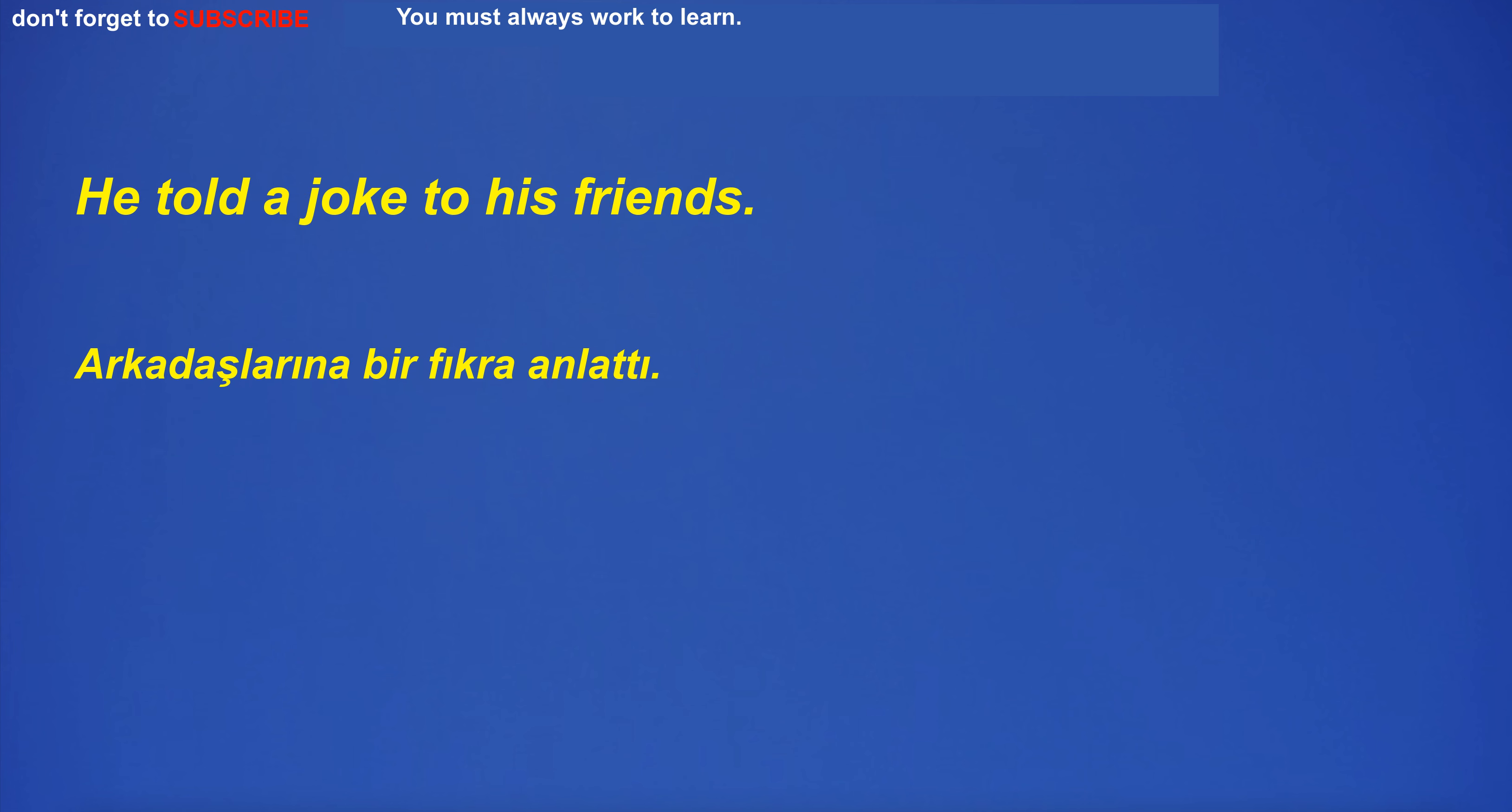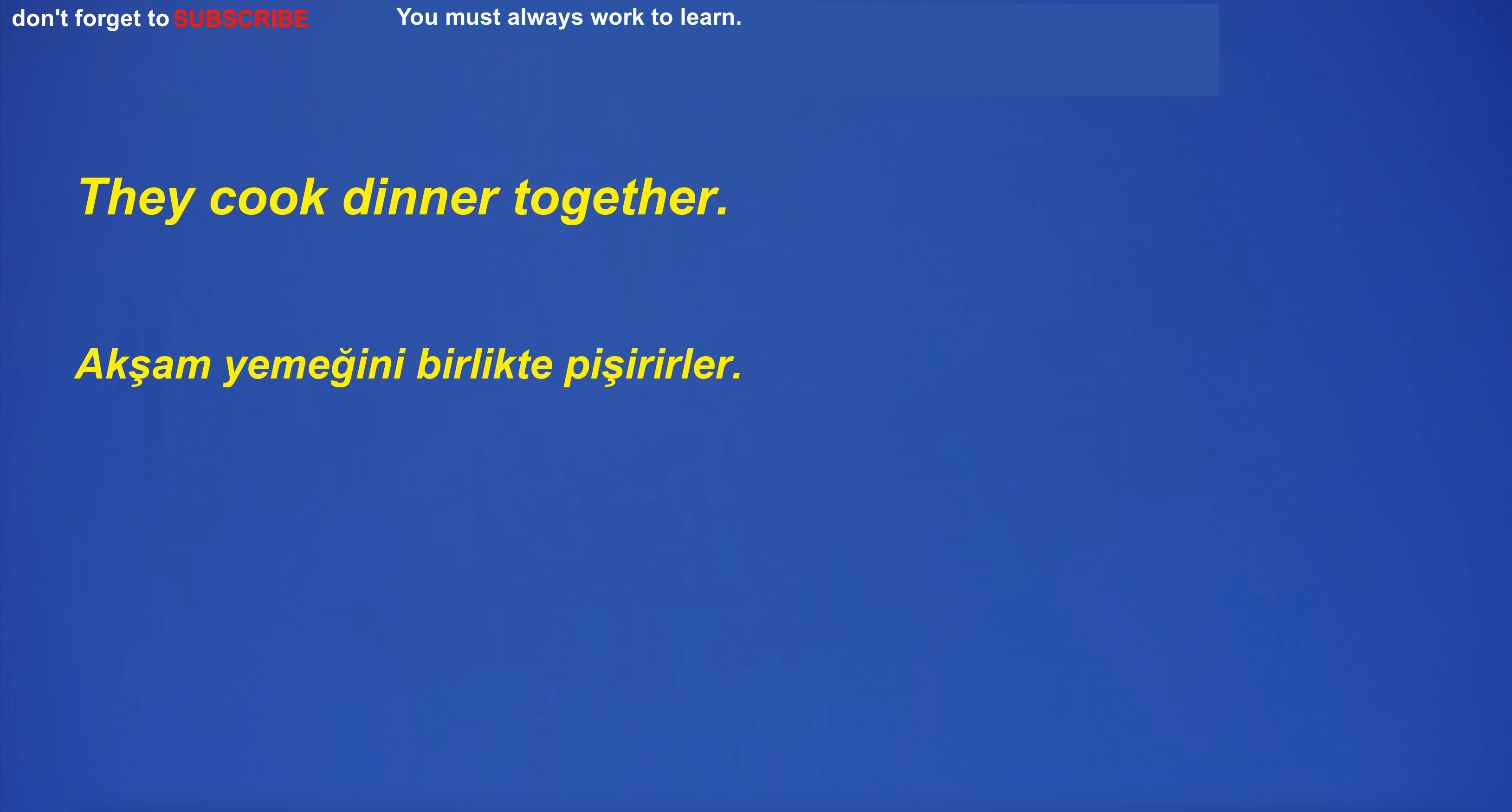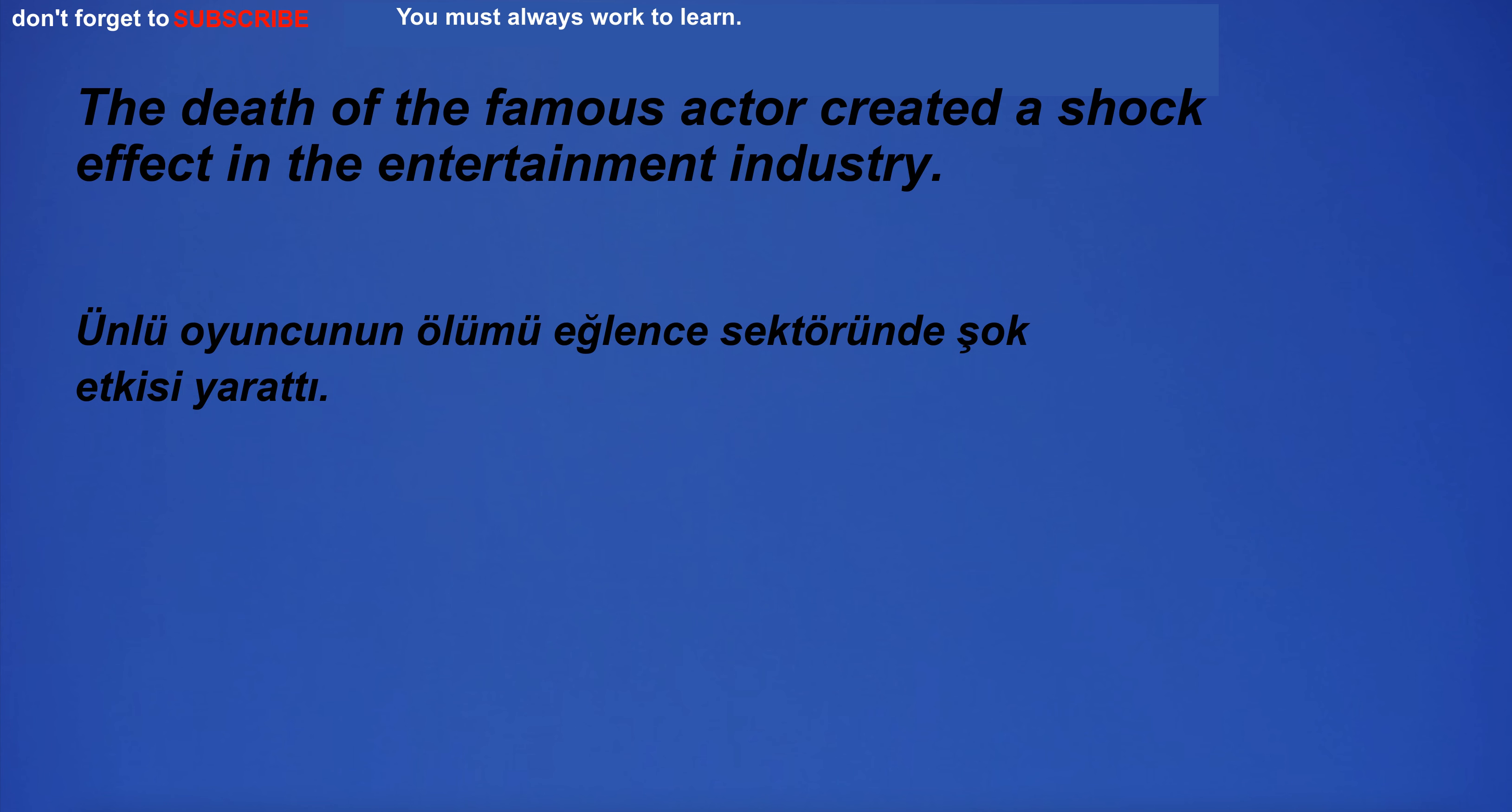He told a joke to his friends. I can't detect any change in their behavior. They cook dinner together. The death of the famous actor created a shock effect in the entertainment industry.